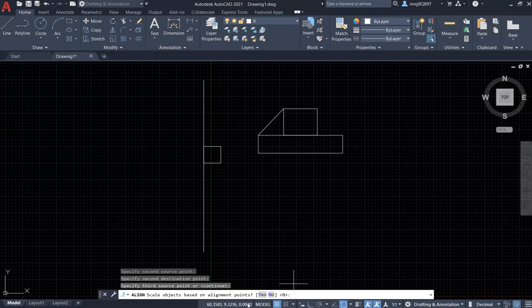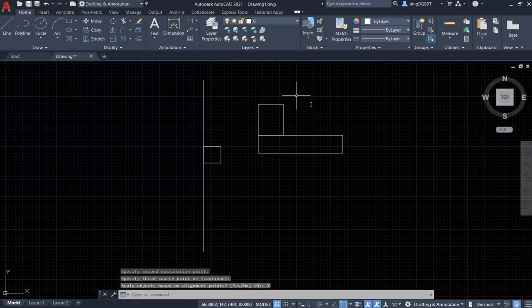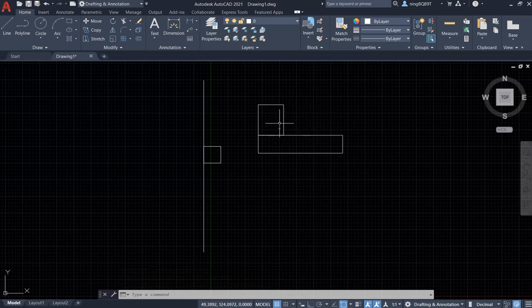Look at the Command Window — it says 'scale object based on alignment points'. Because right clicking wasn't working, I selected 'yes'. Look at the screen — it's already flipped. Now it's in a vertical direction. Thank you very much for watching.